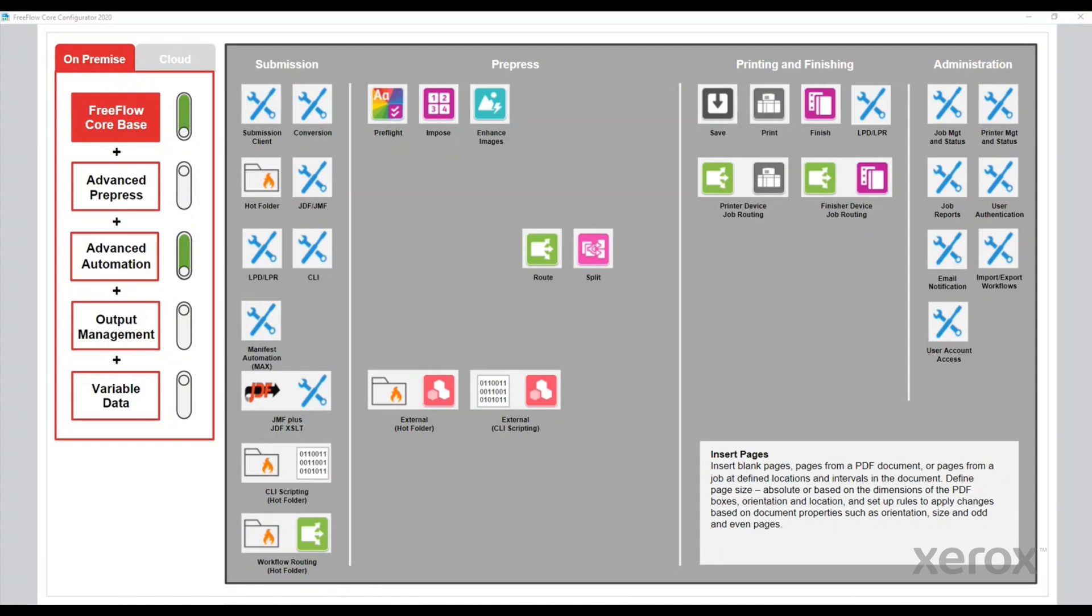Hi everyone. Just wanted to get together and share a little bit about Manifest Automation by Xerox or MAX within the Advanced Automation module of FreeFlow Core.